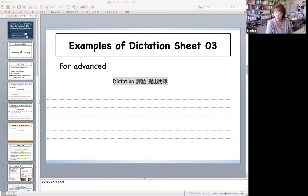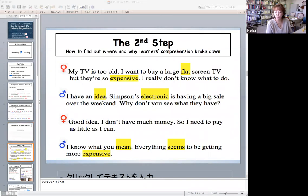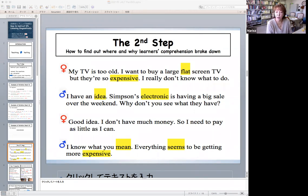Through this task, we can precisely pinpoint where and why comprehension broke down if learners get wrong answers. Now, let's move on to the second step. The purpose of the second step is to find out precisely where and why learners' comprehension broke down. As a concrete procedure, after the dictation, provide both answers and an audio script. Then, ask the learners to highlight with a marker only content words that they couldn't catch. Through this procedure, learners can come to know their weak points in listening visually.